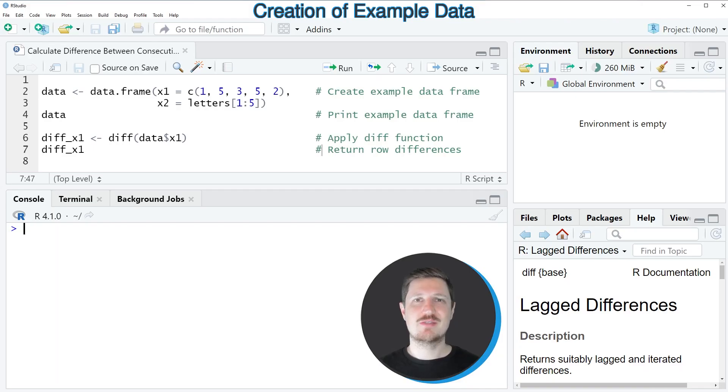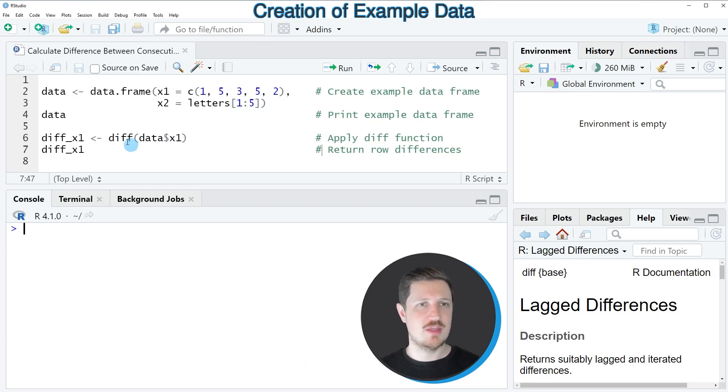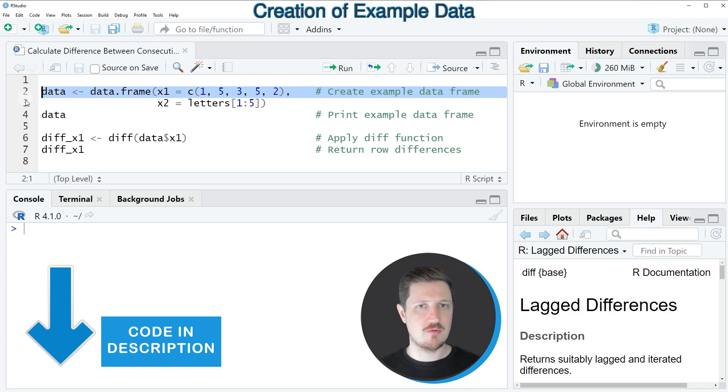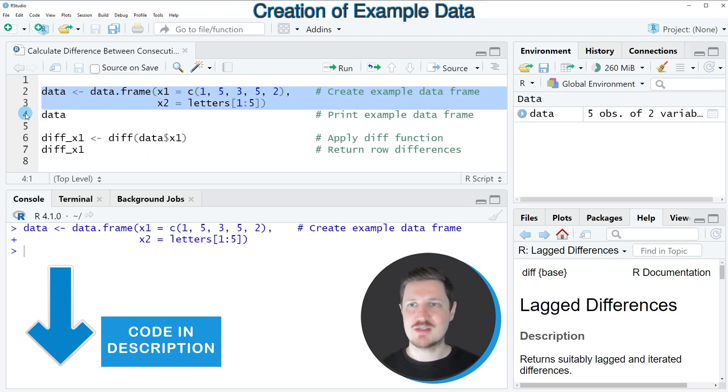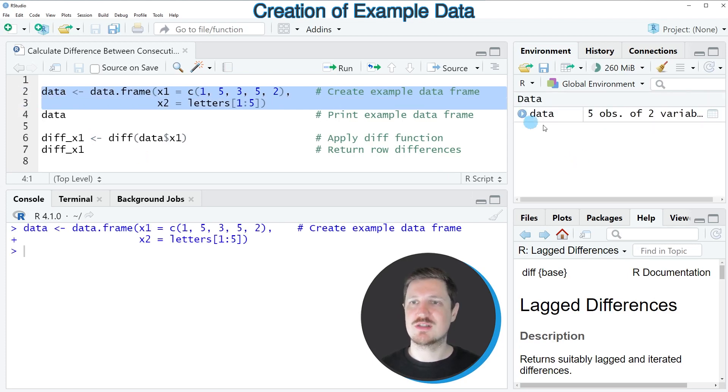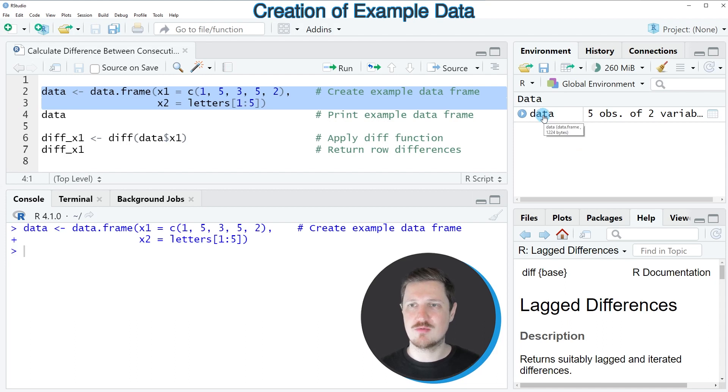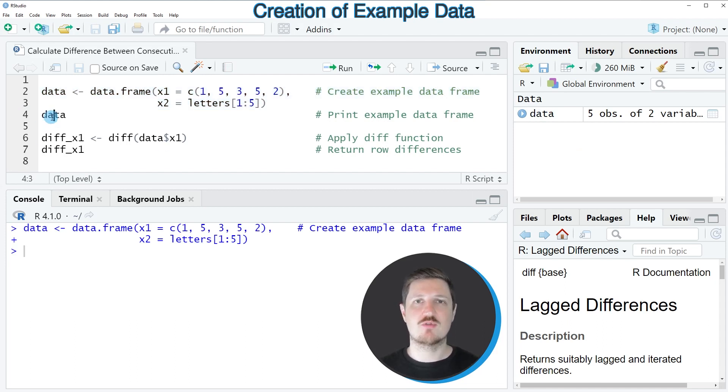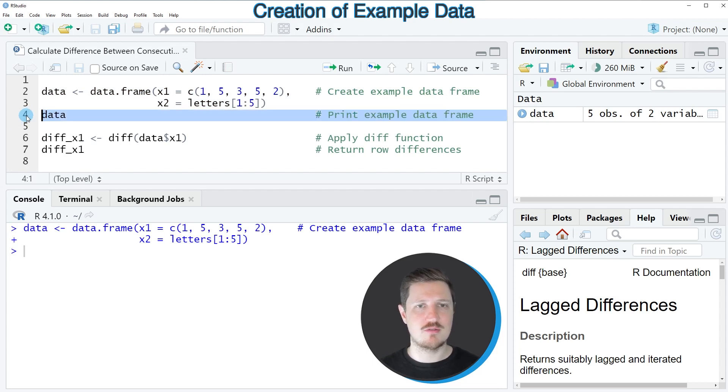In this video I will show you a very simple example, and this example is based on the data frame that we can create with lines 2 and 3 of the code. So after running these lines of code, you can see that a new data object is appearing at the top right, which is called data. And we can print this data frame to the bottom in the RStudio console by running line 4 of the code.